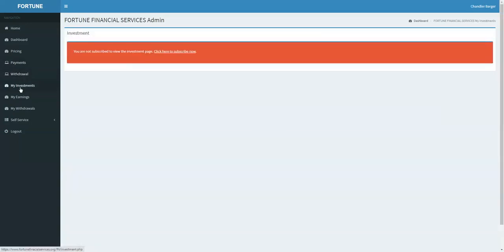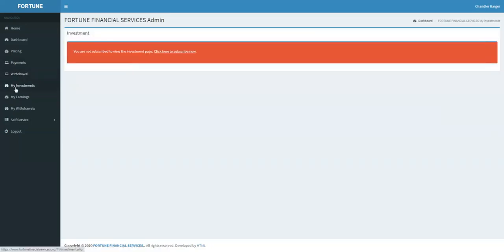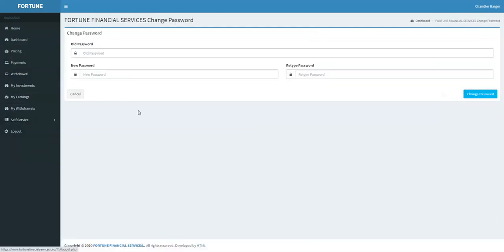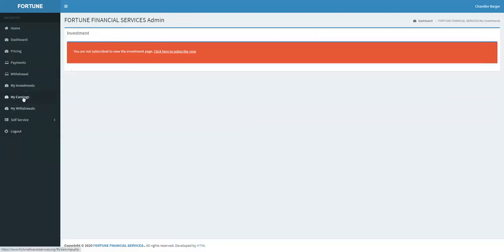To see your investment, just press on 'My Investment,' but I didn't invest yet so I won't see anything here. Here's the self-service if you want to change your password, and here's the logout. Also here are your earnings, but as I said, I didn't invest yet so I won't see anything.